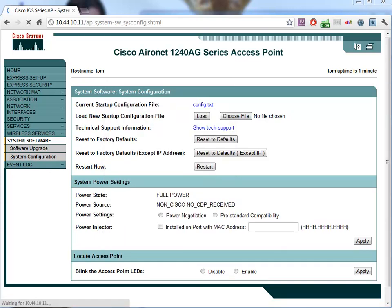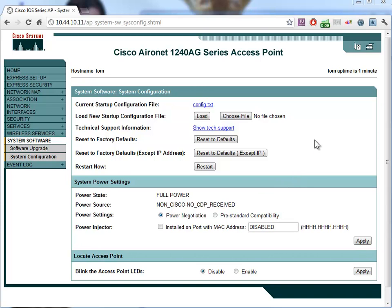So here we are. The access point is back online, and look at that — full power. And it even says here: power source, non-Cisco, no CDP received. And everything works just fine. So that kind of bit me in the butt. Hope that helps you out. Have a good day, bye for now.